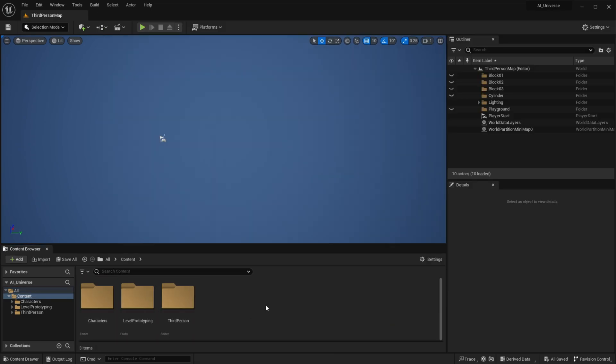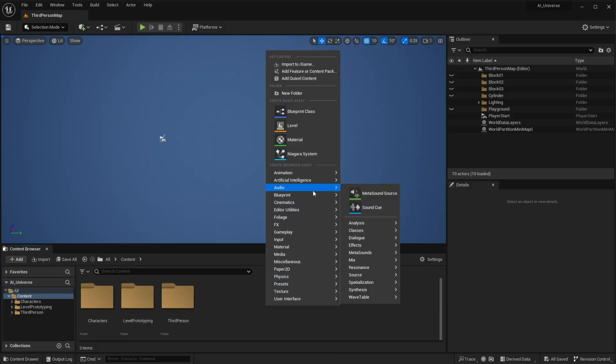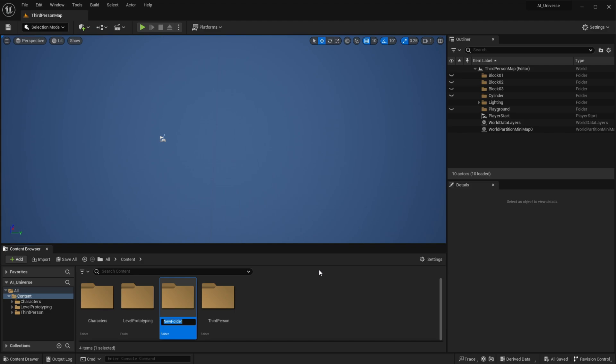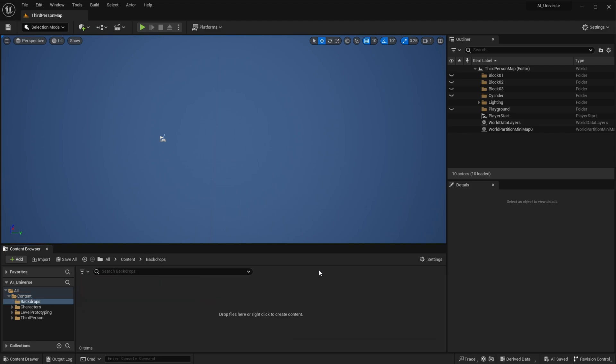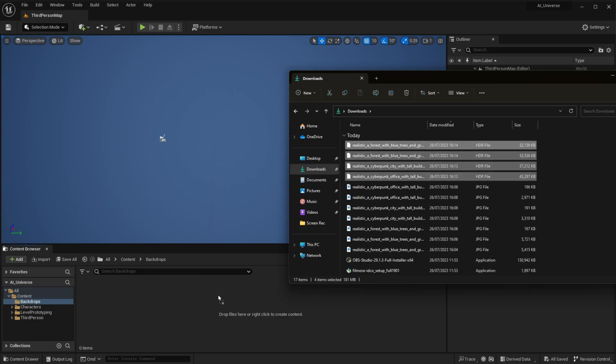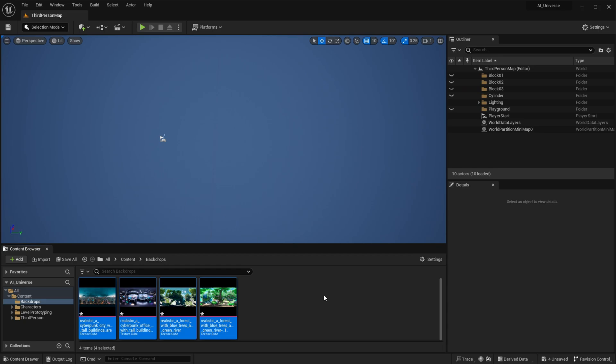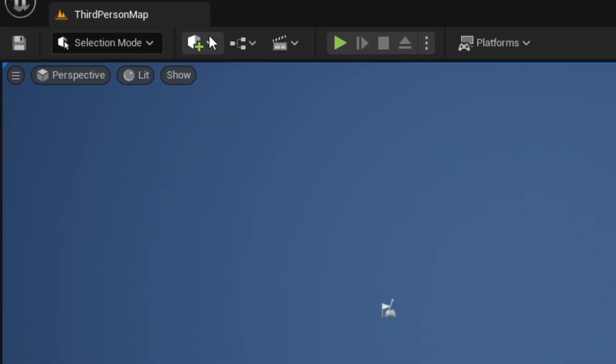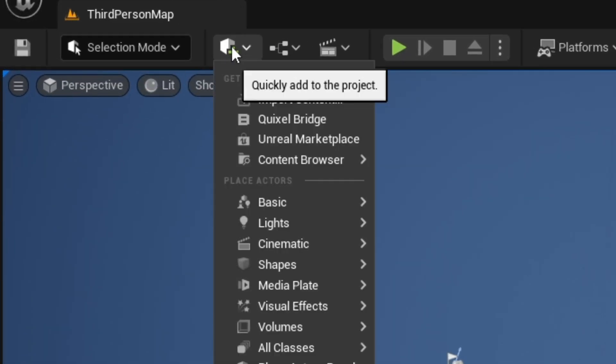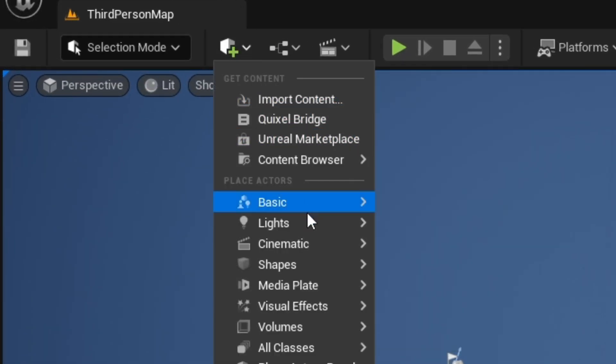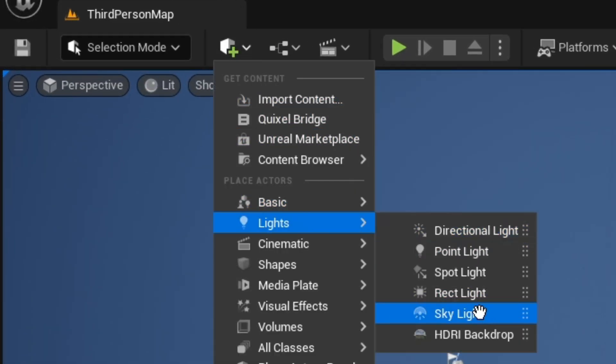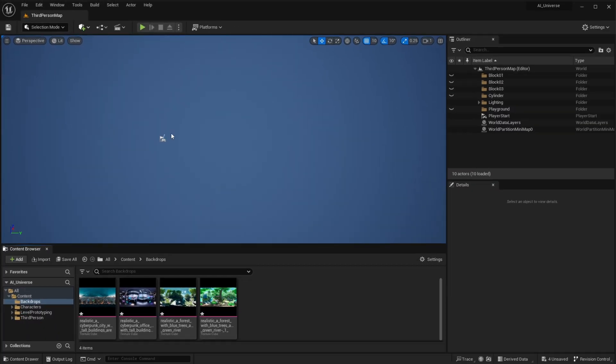Next, let's create a new folder and name it Backdrops, then drag and drop the HDR files you downloaded. You then need to go up to the Quick Add menu and from the Lights list, select HDRI Backdrop, and the engine will create this scene for you. Pretty cool, right?